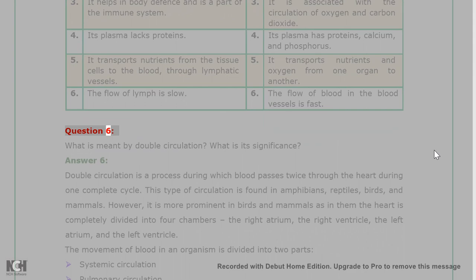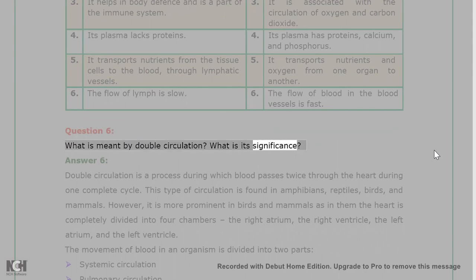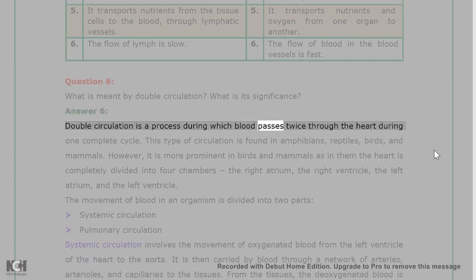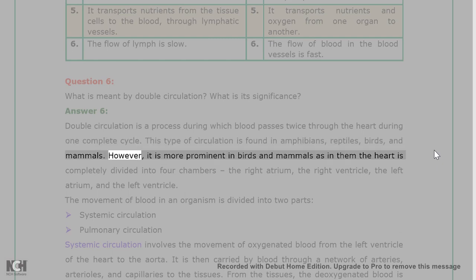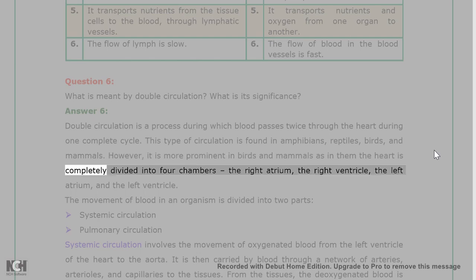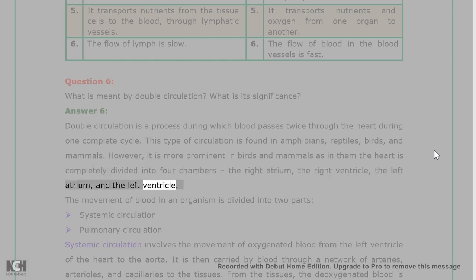Question 6: What is meant by double circulation? What is its significance? Answer 6: Double circulation is a process during which blood passes twice through the heart during one complete cycle. This type of circulation is found in amphibians, reptiles, birds, and mammals. However, it is more prominent in birds and mammals as in them the heart is completely divided into four chambers — the right atrium, the right ventricle, the left atrium, and the left ventricle.